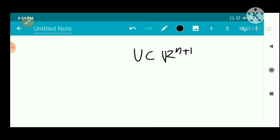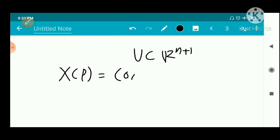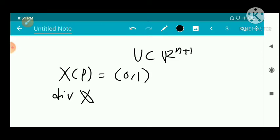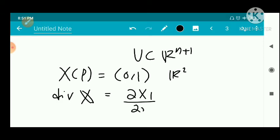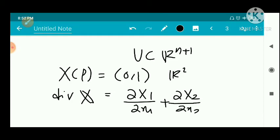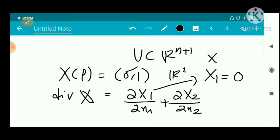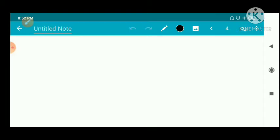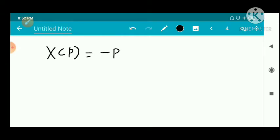For the first example, consider the associated function with X1 equal to the first component 0 and X2 equal to the second component 1. So ∂X1/∂x1 gives 0 (constant), and similarly the other terms give 0. Therefore the divergence is 0.